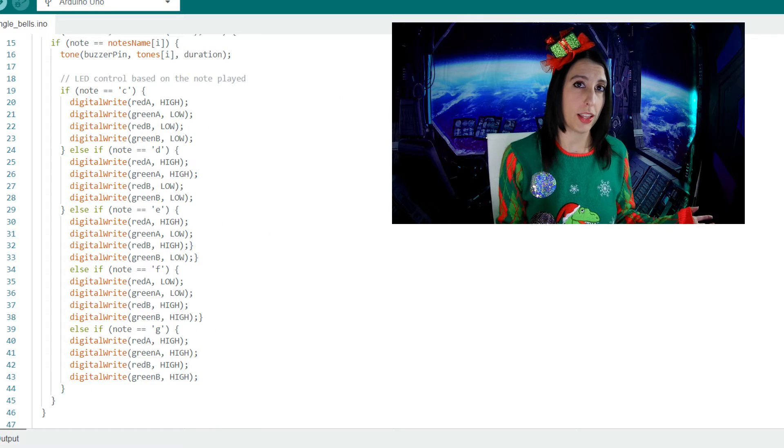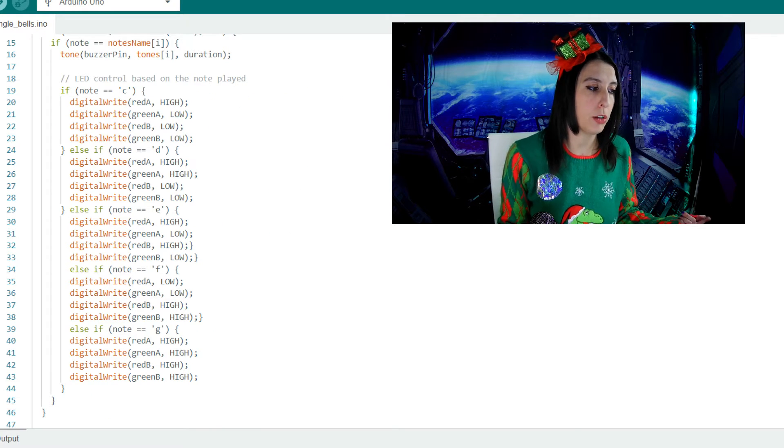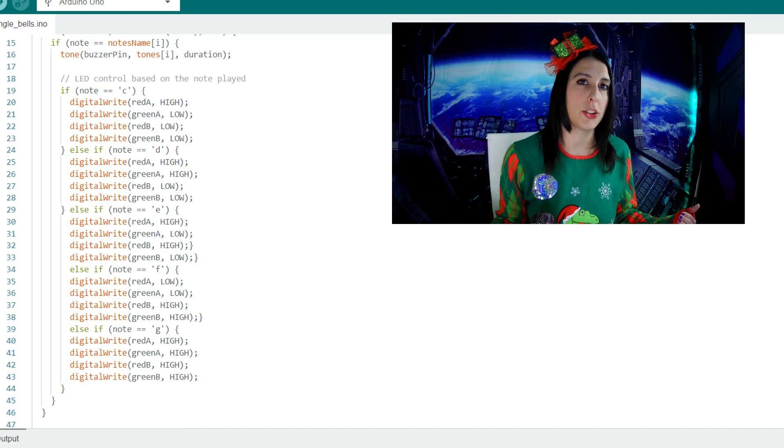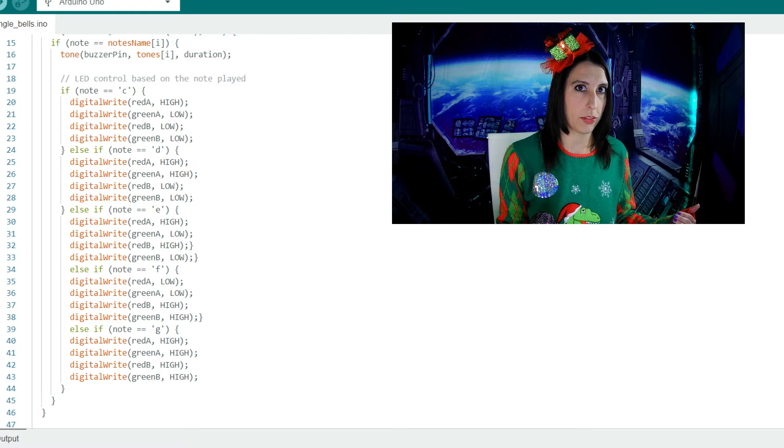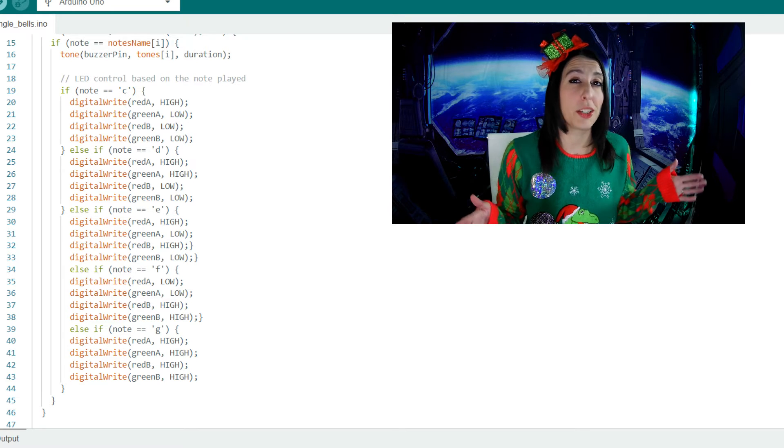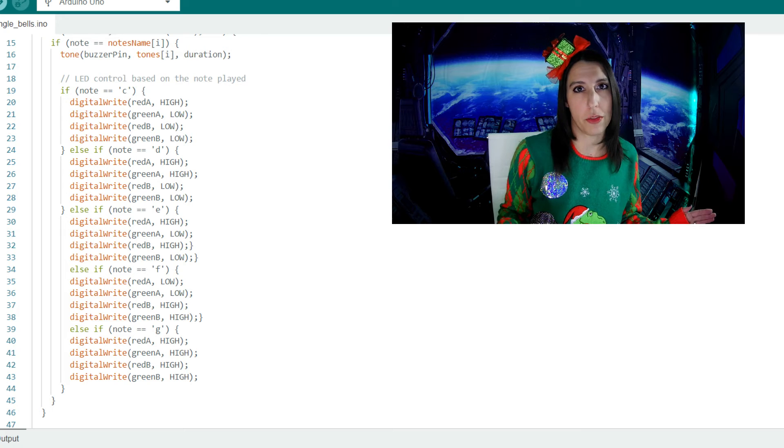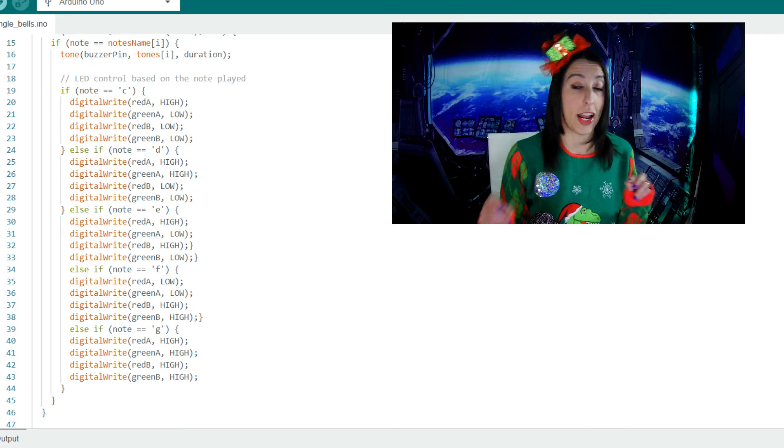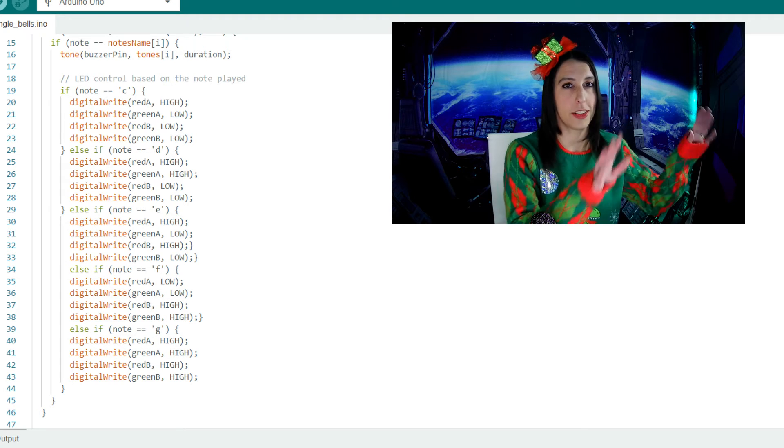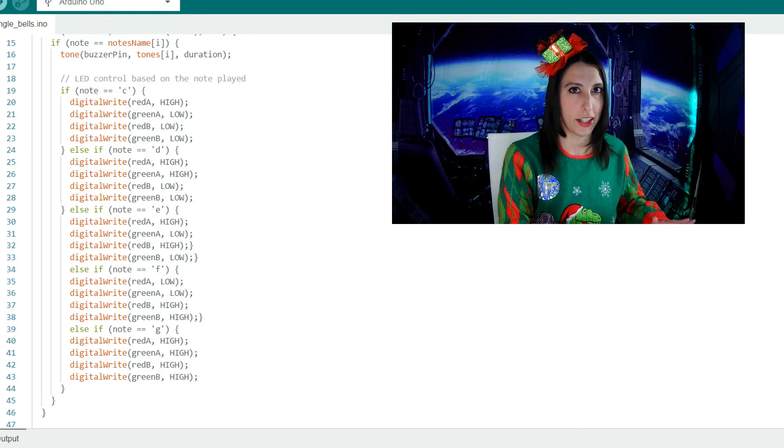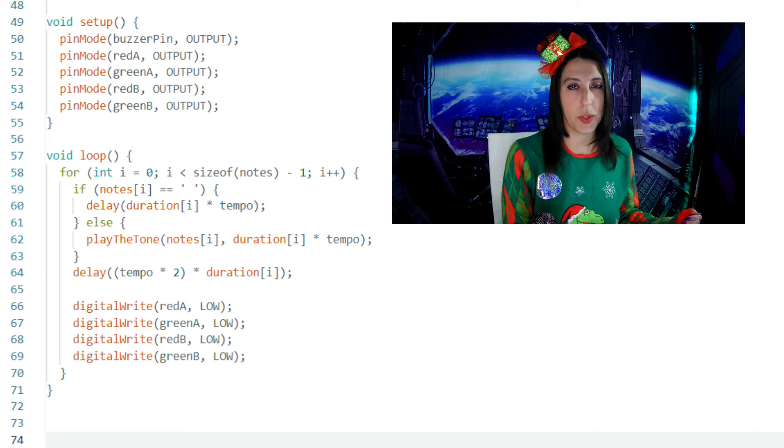Then we light up the LEDs. We have an if statement for all the notes and which LED should light up depending on which note is playing. I just kind of randomly turned different ones on. You can be more creative than me and make an actual pattern out of it instead of just the nonsense highs and lows that I did here. So that's our playTheTone function.